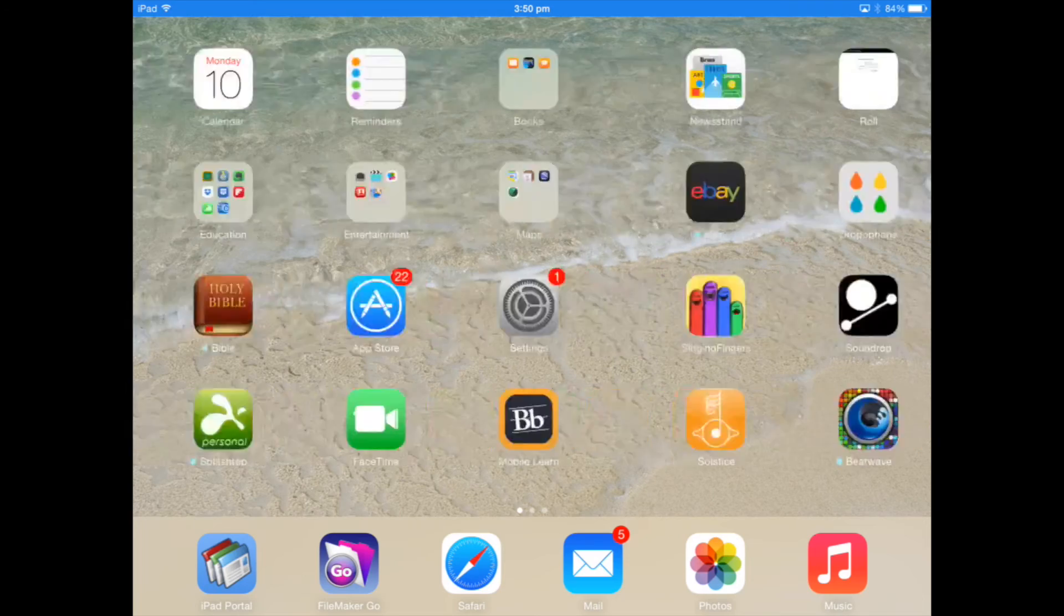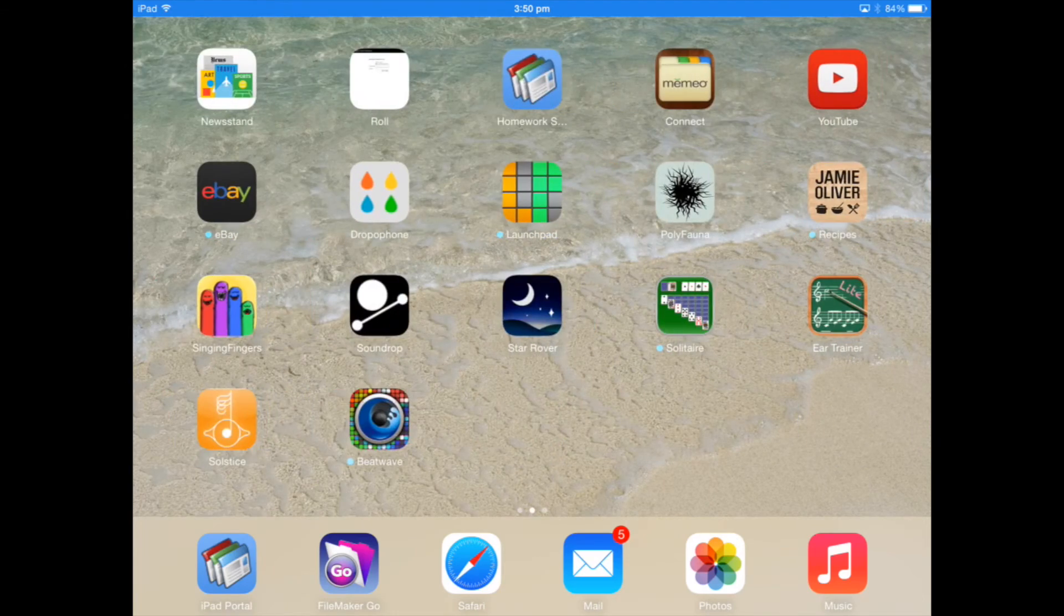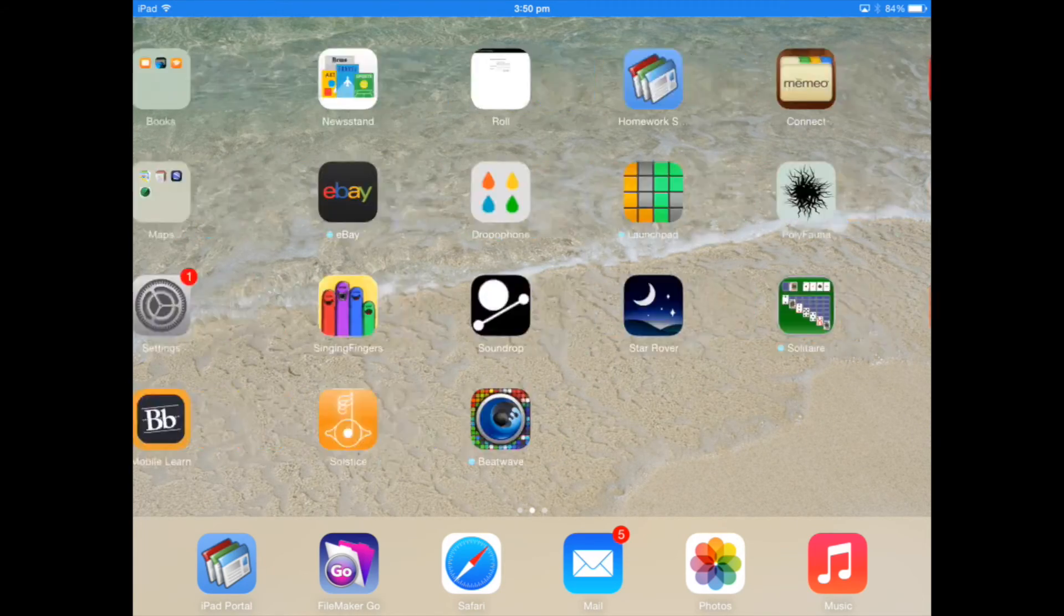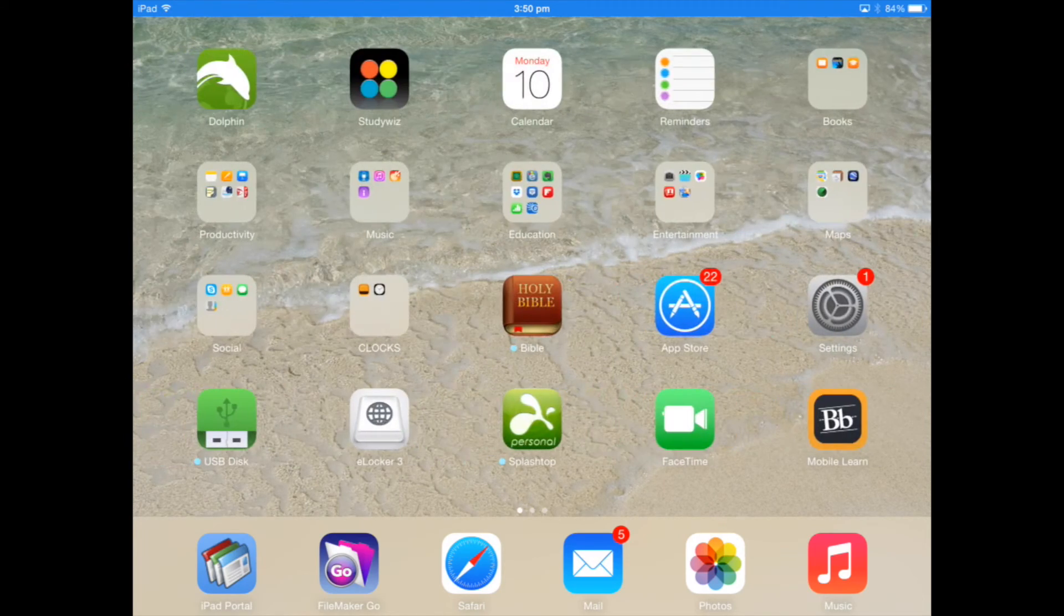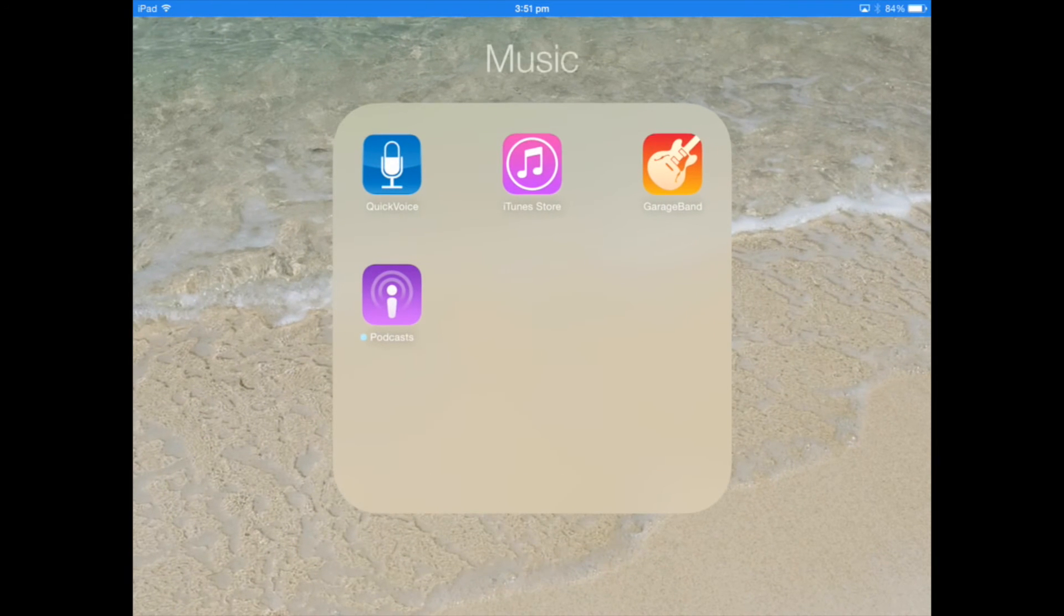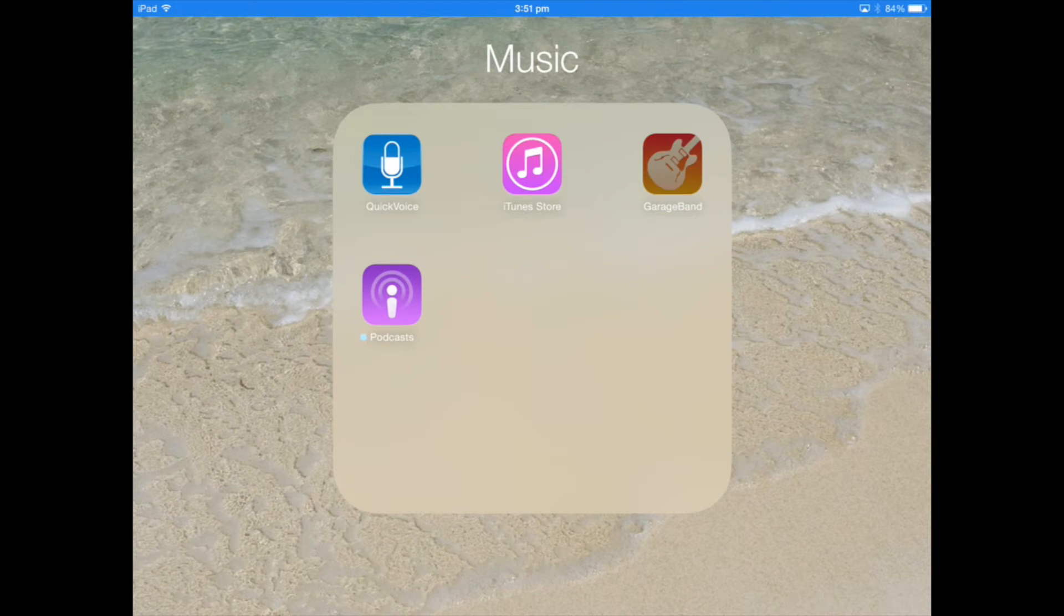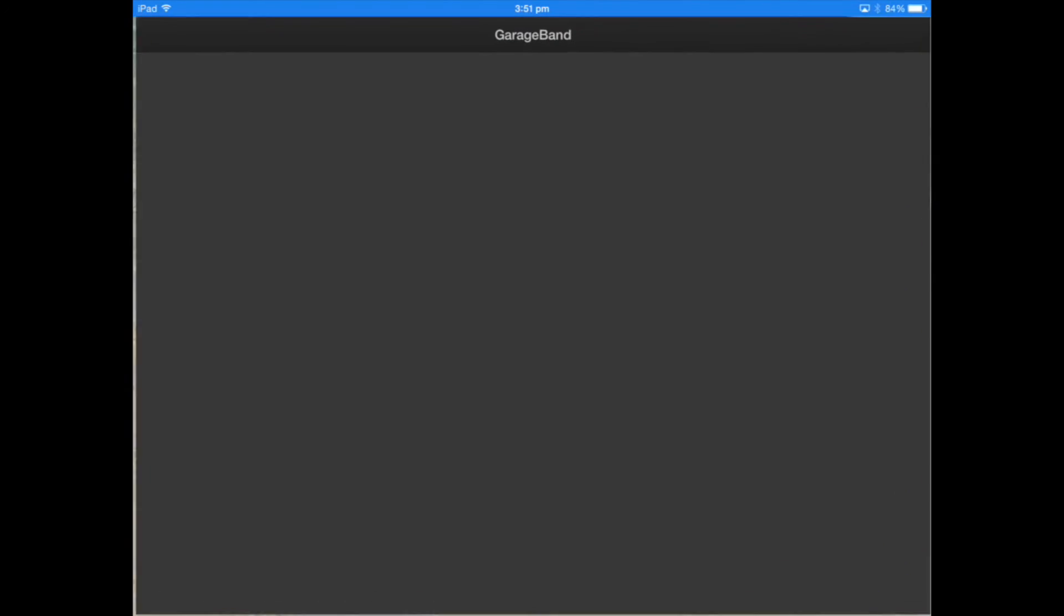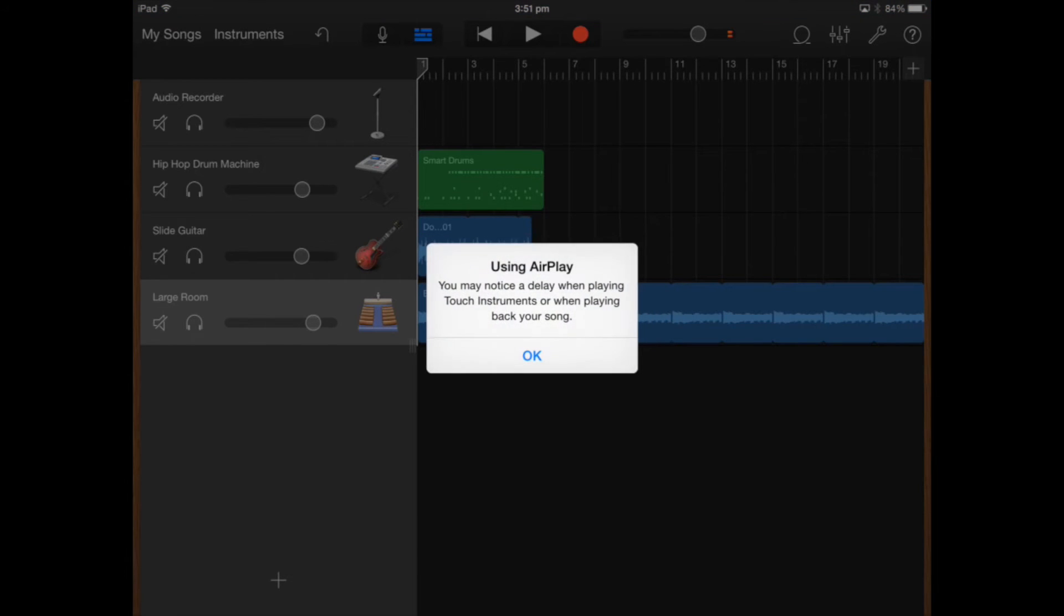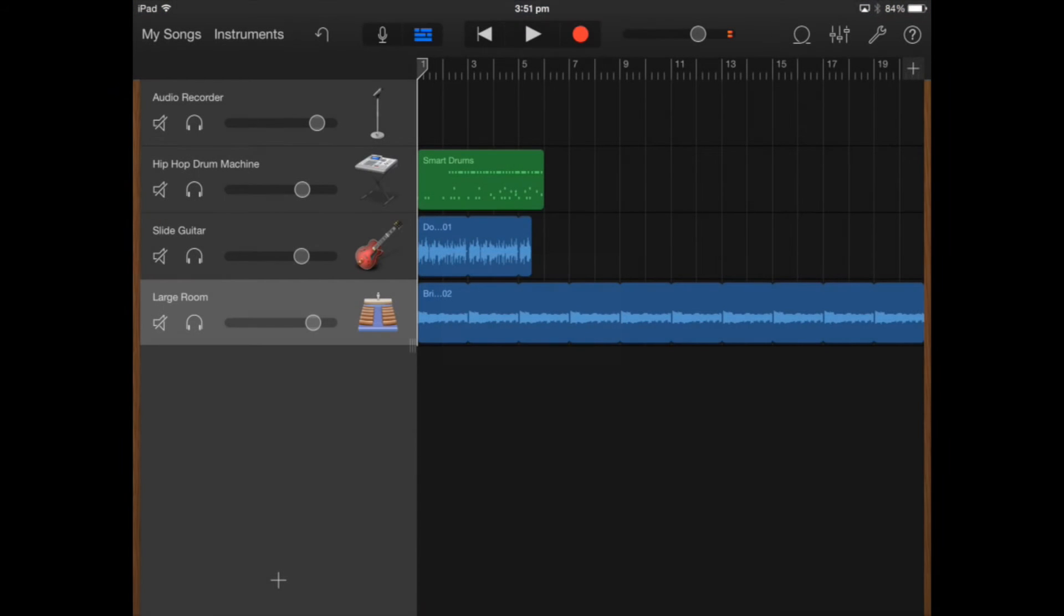The version of GarageBand that I'll be using is version 2.0.1. I've stored my GarageBand in my music folder so I'll click on GarageBand and it will open up a project that I've been currently using and here we are.